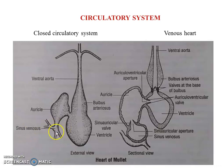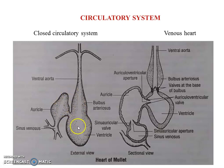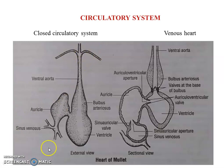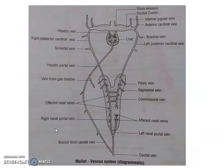The sinus venosus is followed by the auricle and then the ventricle. Blood from the ventricle is pumped to the ventral aorta and taken to various parts of the body via the arterial system. From various parts of the body, blood is collected through veins and taken back to the sinus venosus through the venous system.